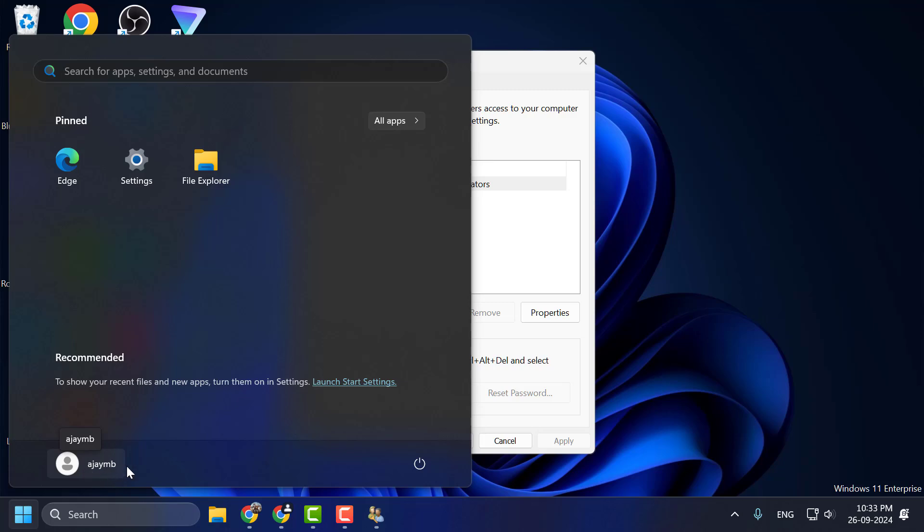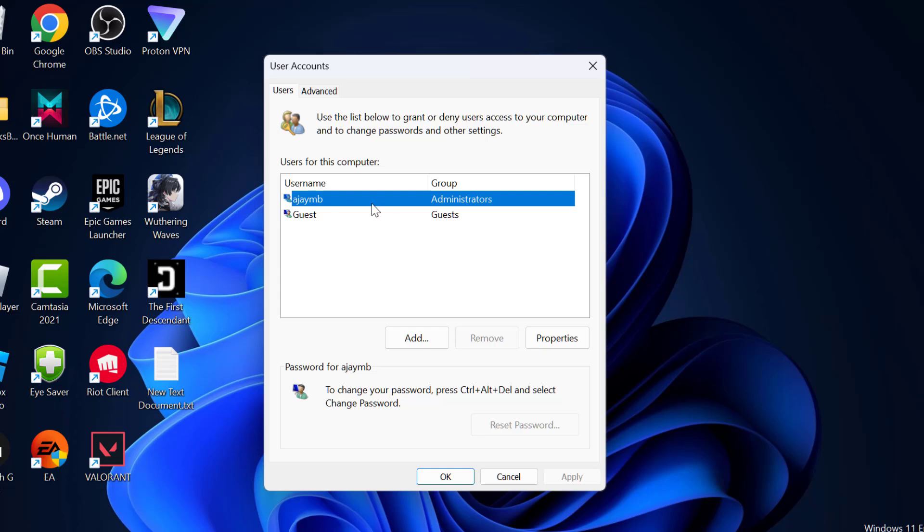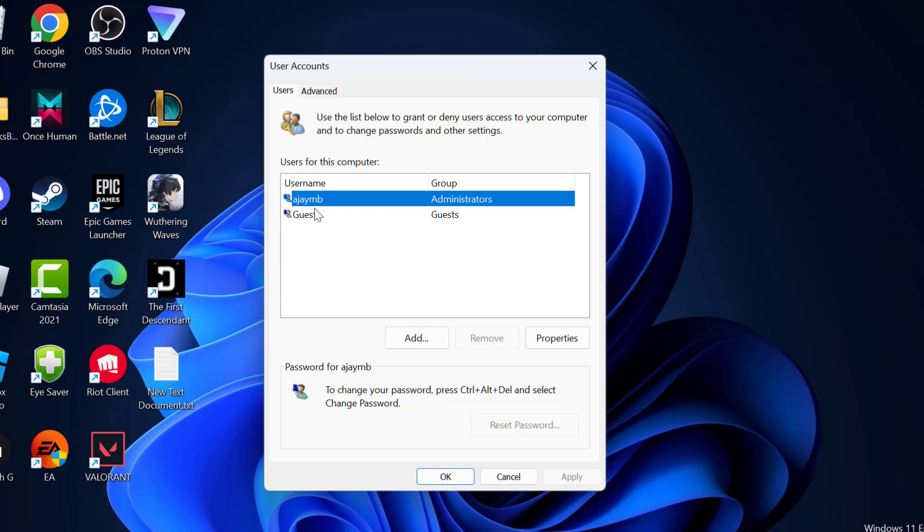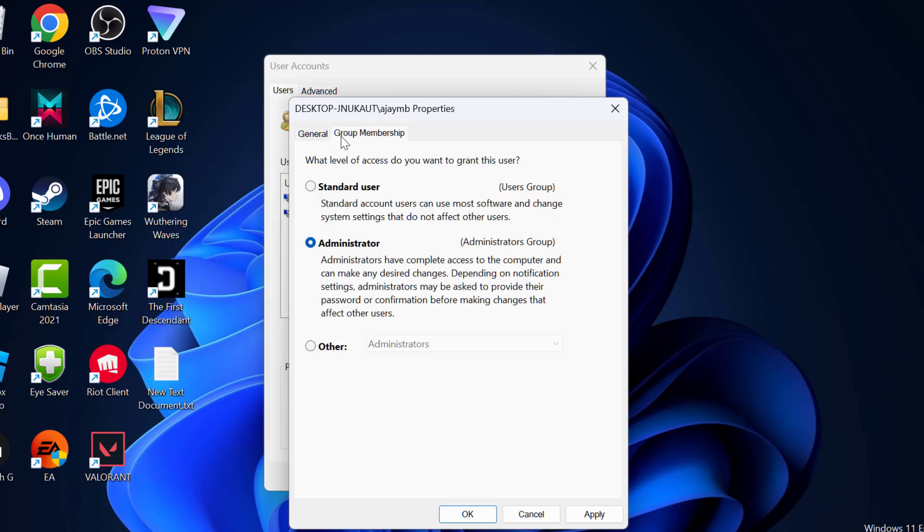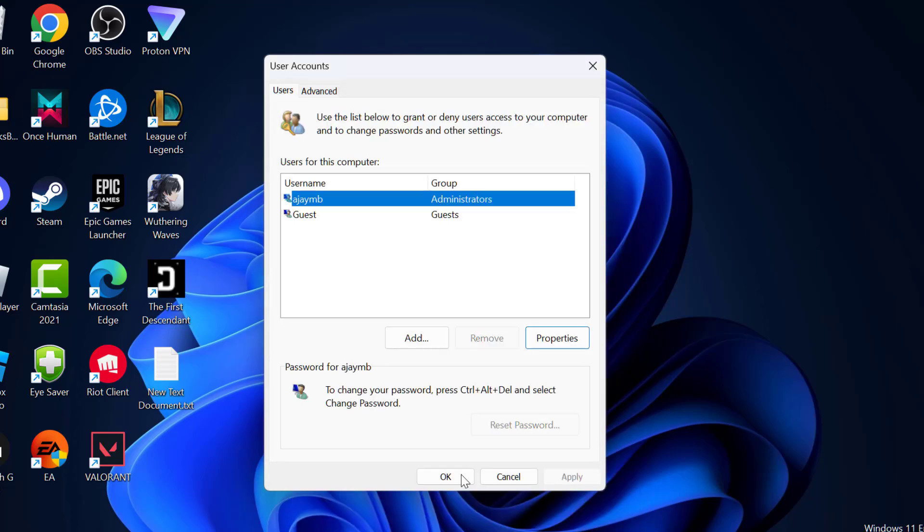After knowing your username, you just need to select your username over here in this list and then select properties. Then select group membership and select administrator and then select apply and OK.